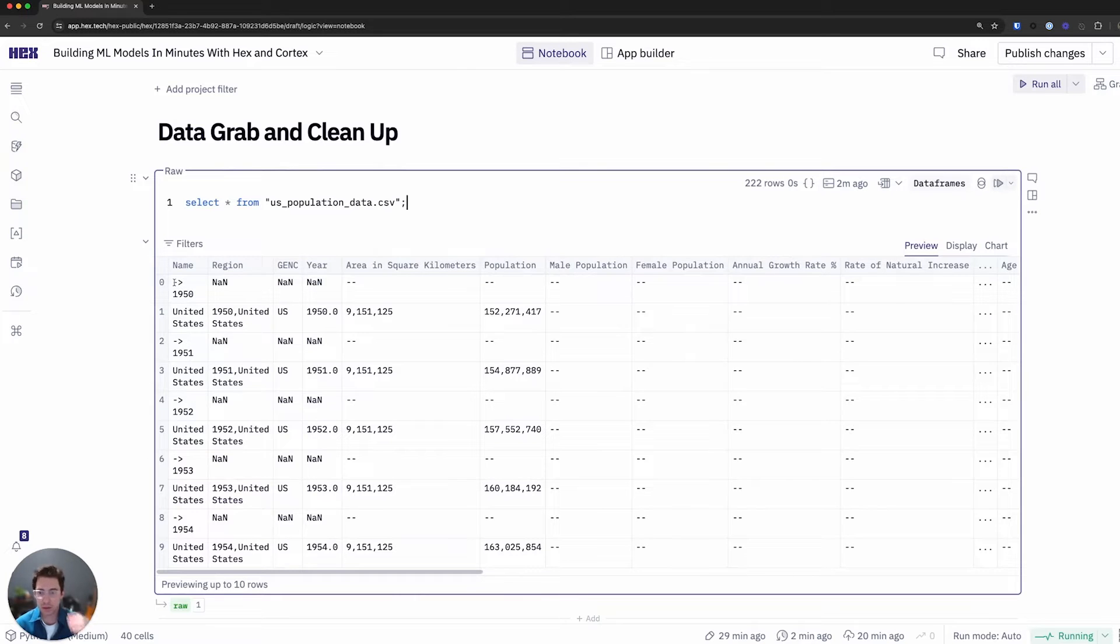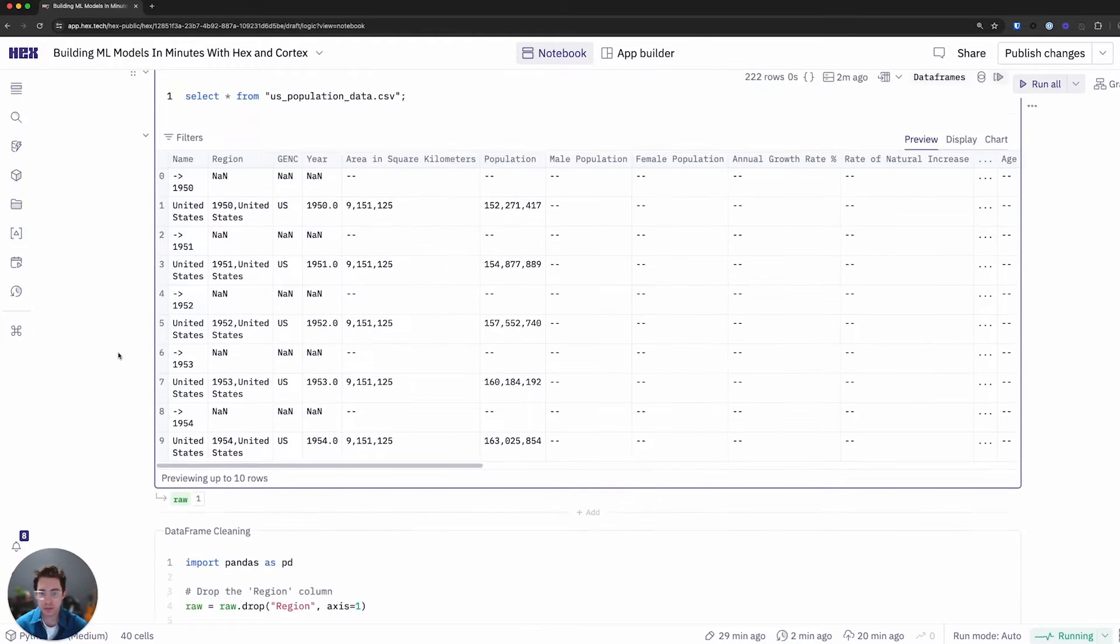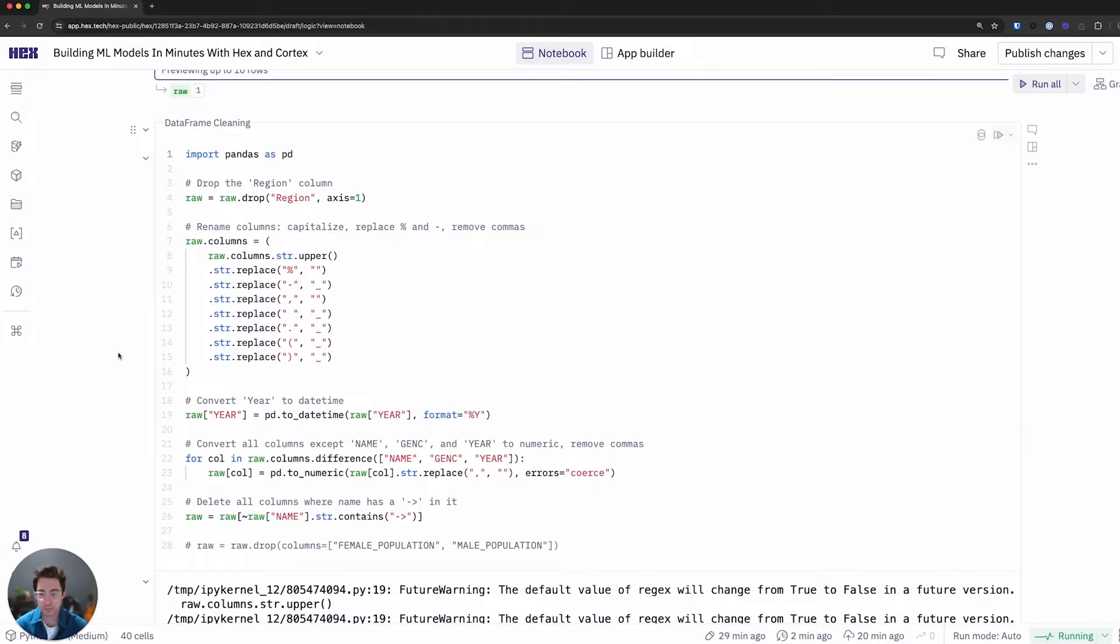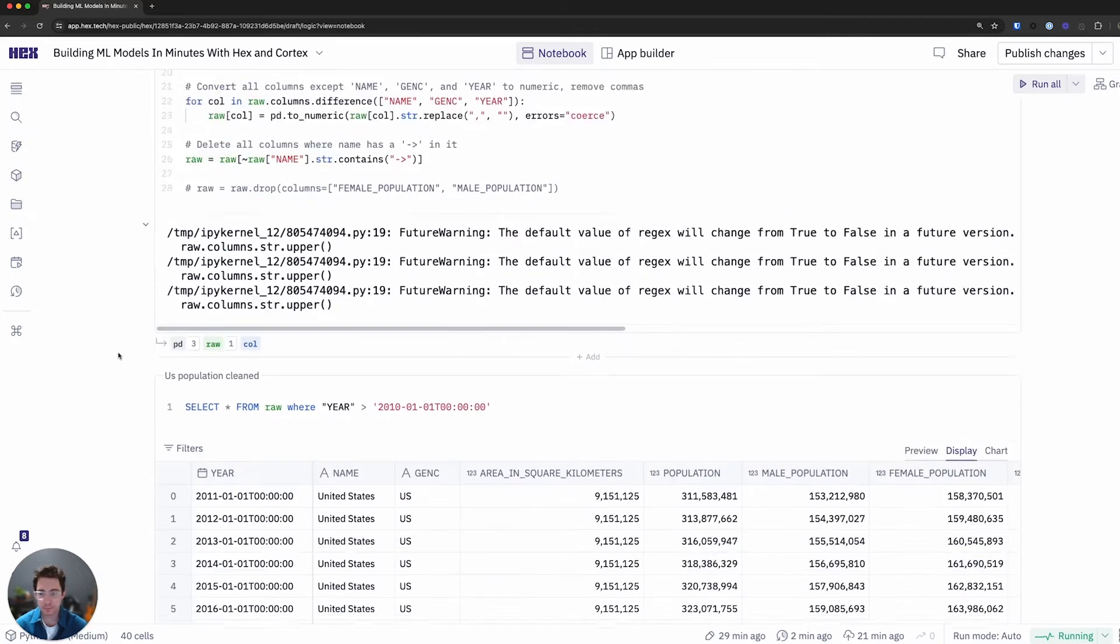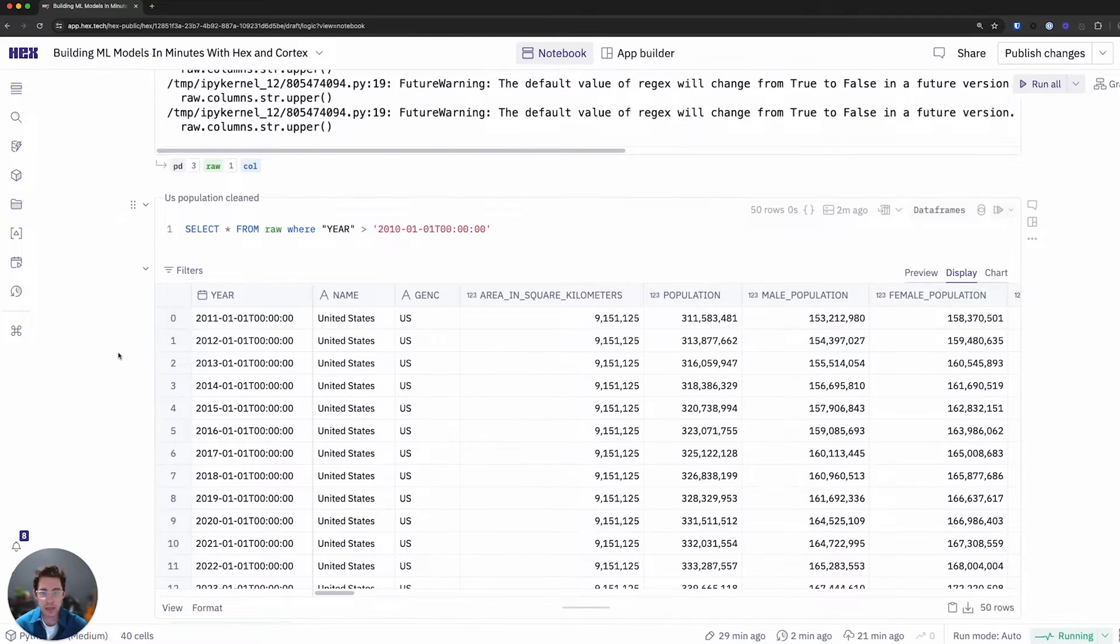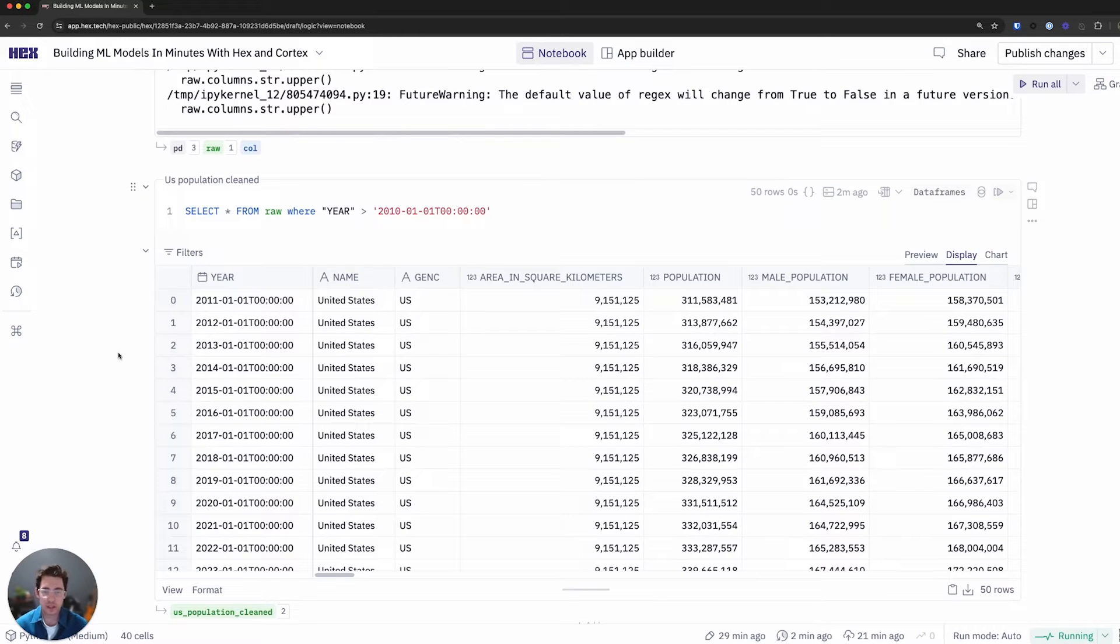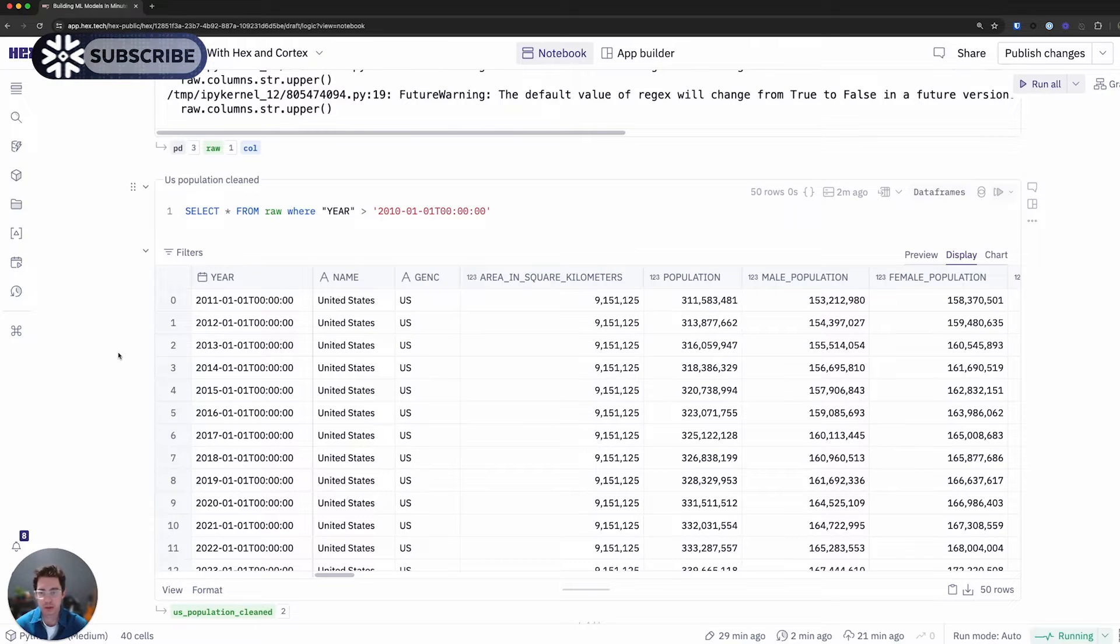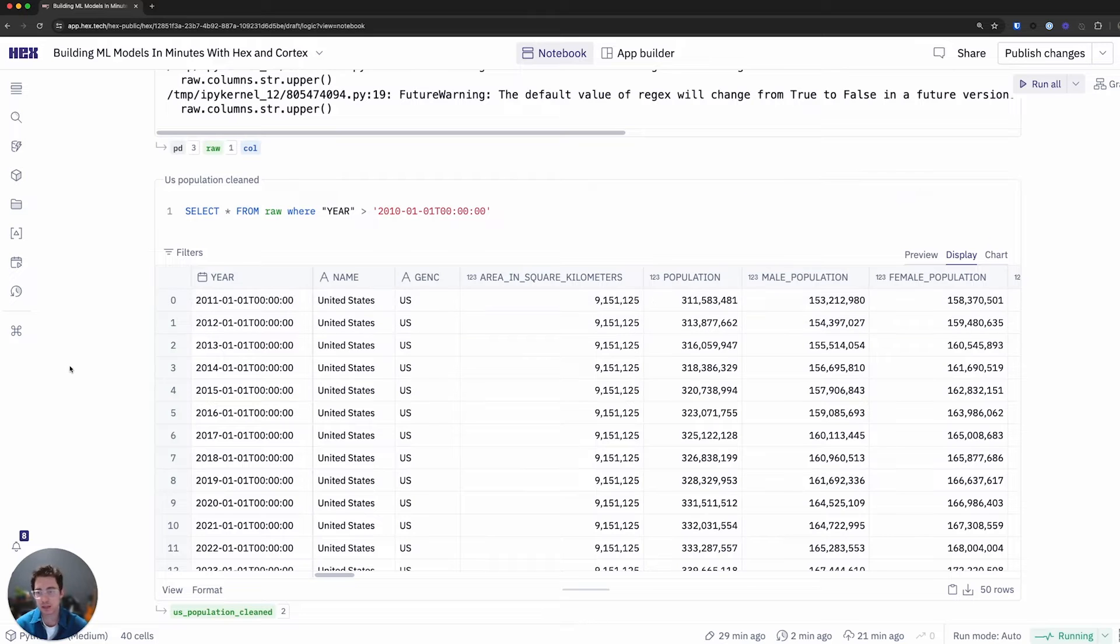We have a lot of null values. There's rows that don't really make sense. So next I'll clean that data up with a Python cell. We can run that. And as I was scanning through this data, I noticed that the most valuable features are columns that actually have values that will help with a model perform best start from around the year 2011.